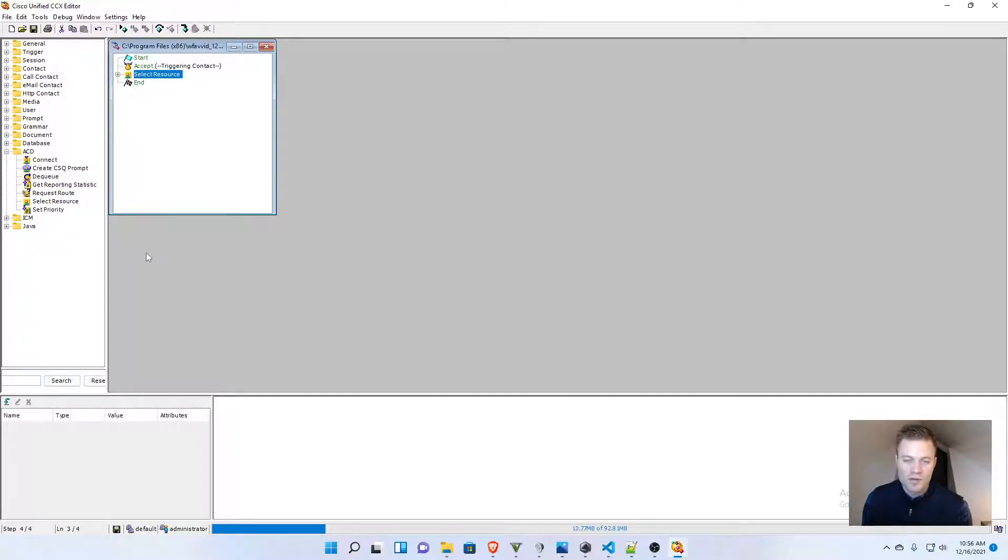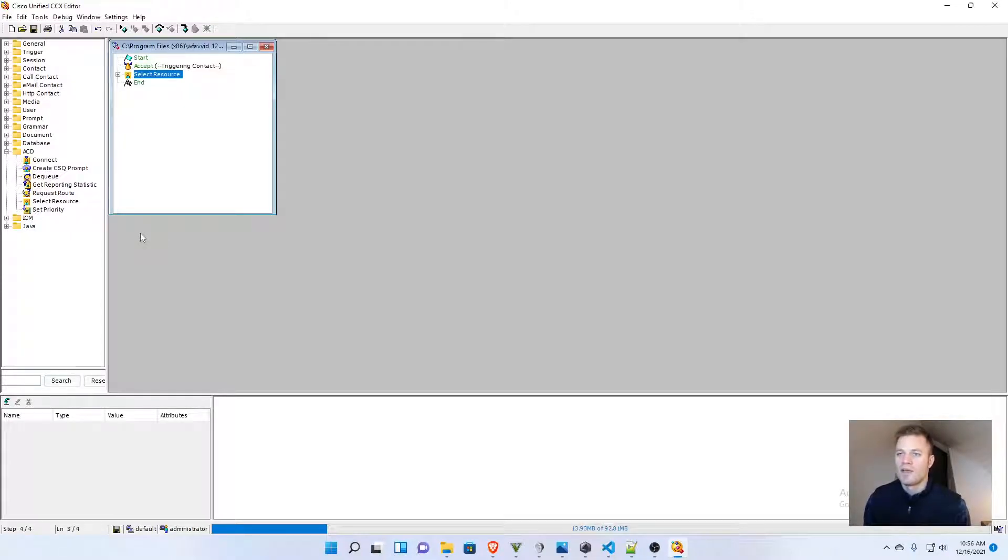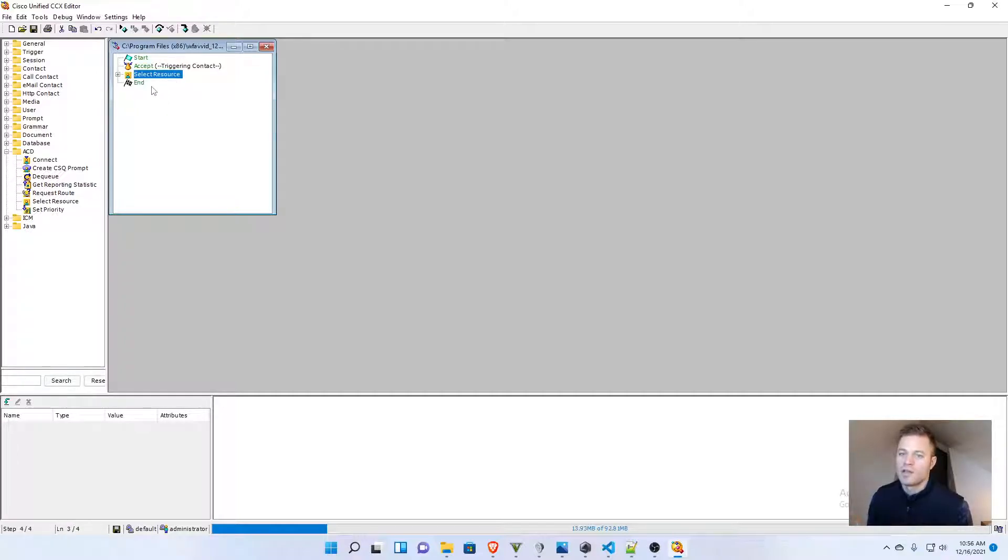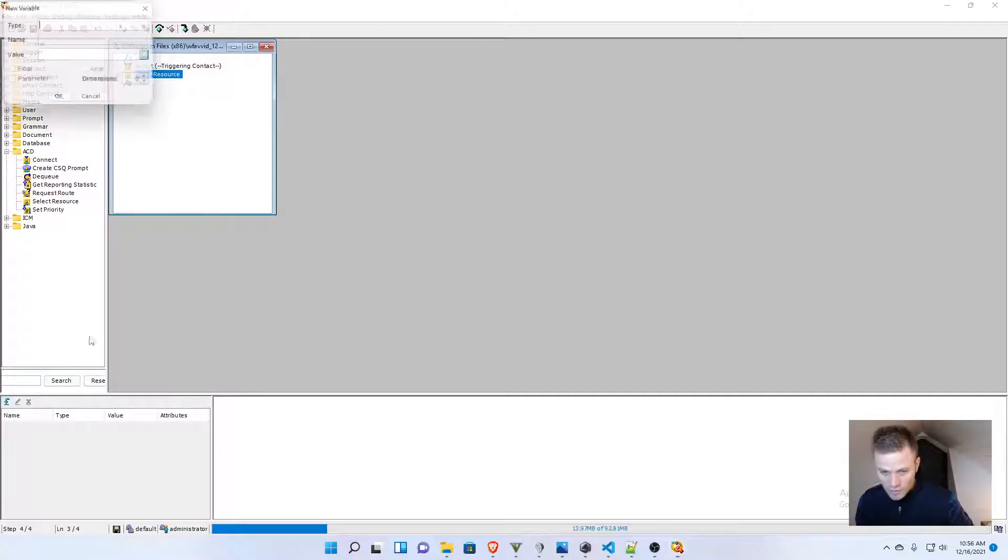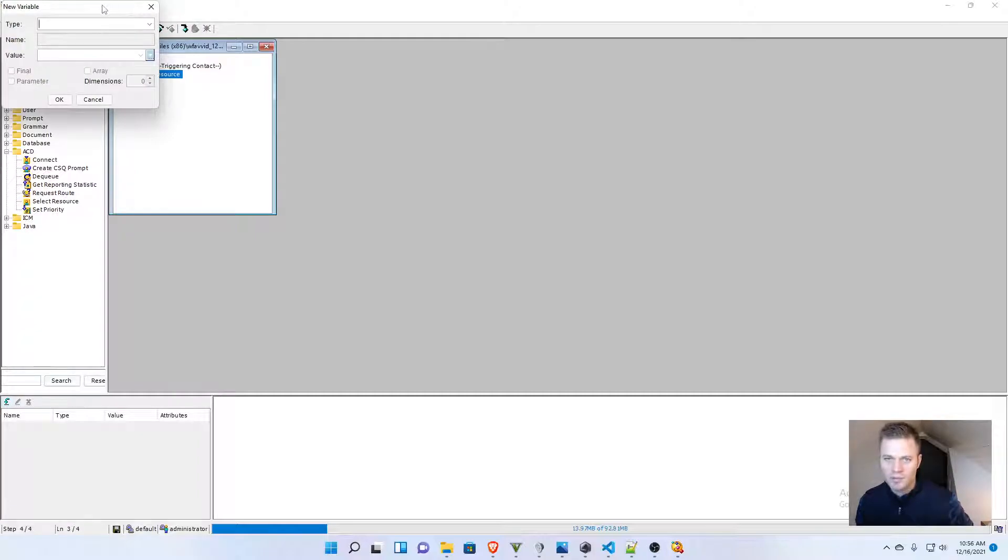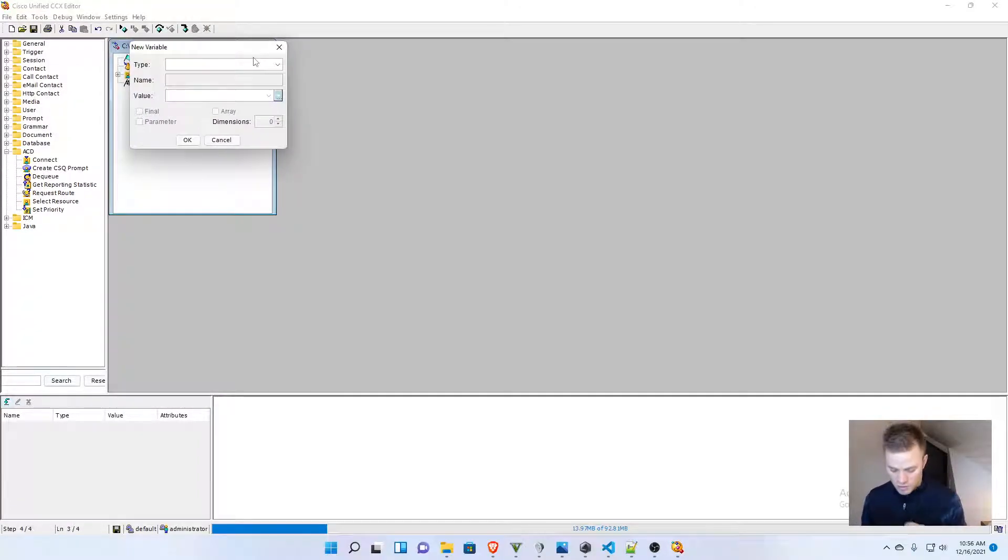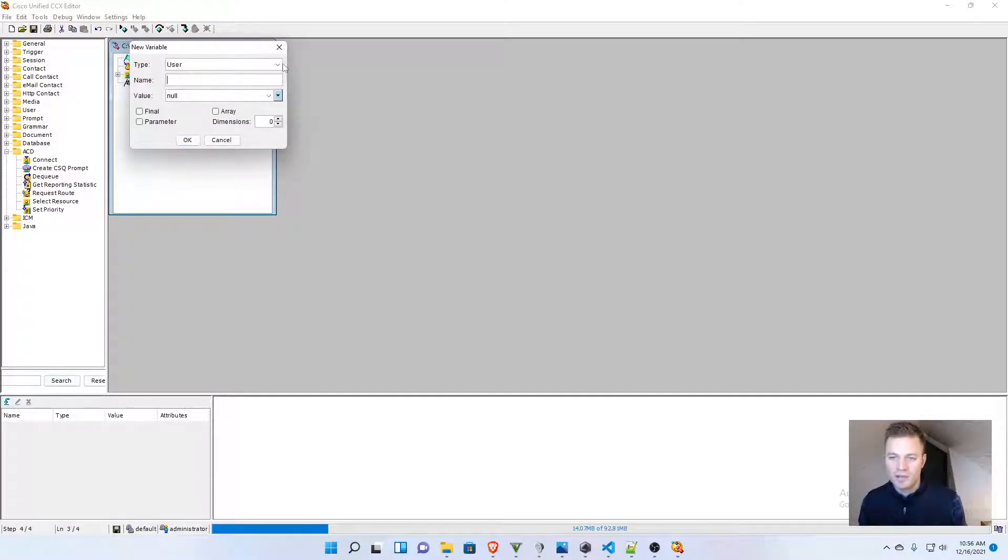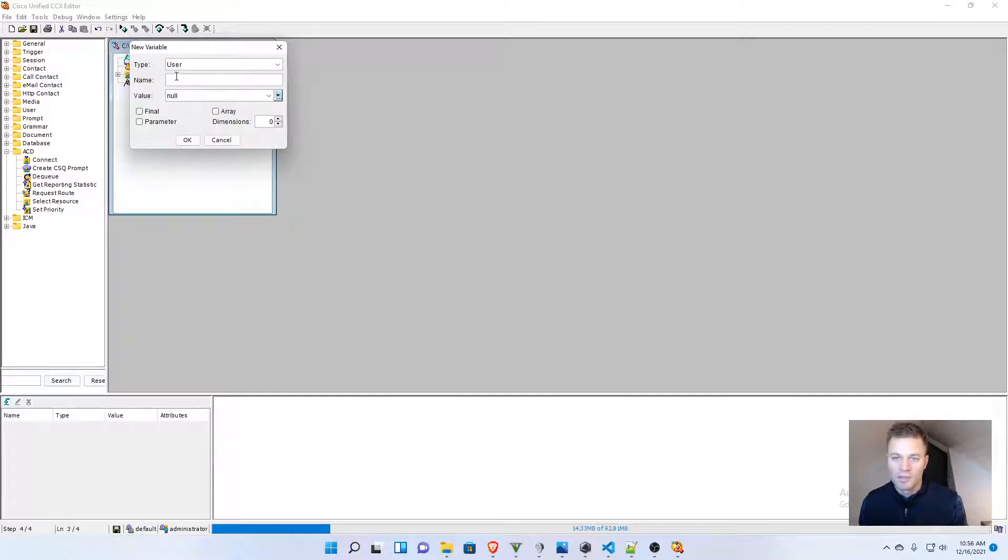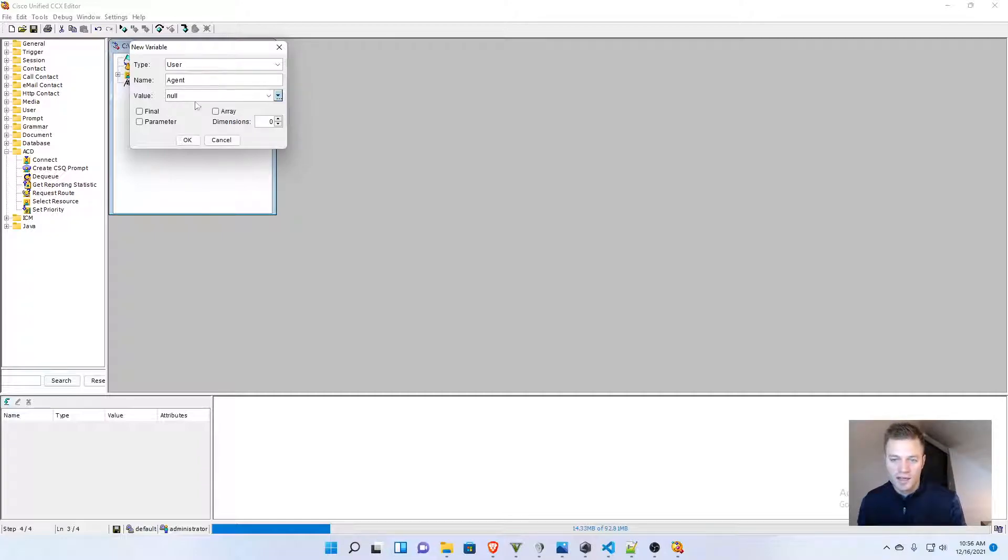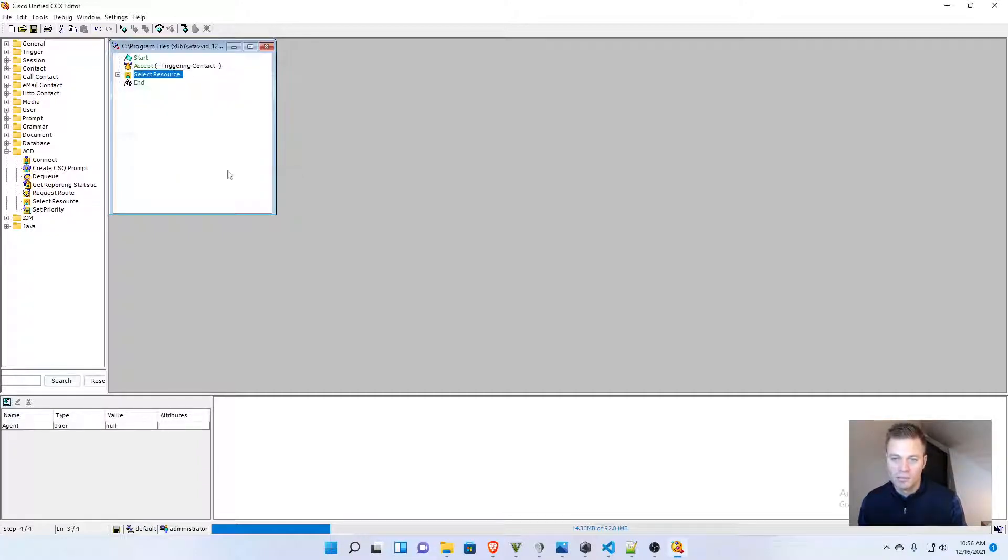Now for it to be able to select resource, we need a user and we need a CSQ. So, I'm going to create a couple variables for those resources. First one I'm going to make is a user. I typed it, but you can click this drop down and select it, and then I'm going to name it agent, and I can keep that null. And that's it for agent.